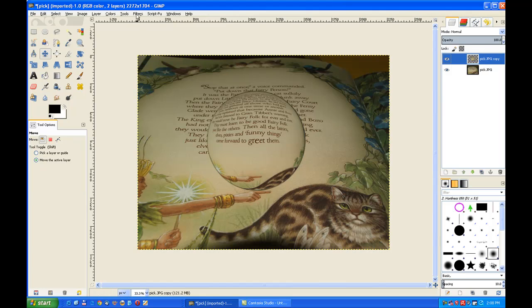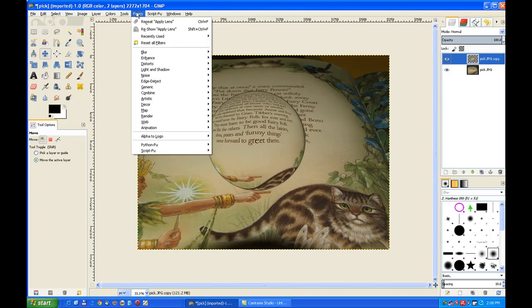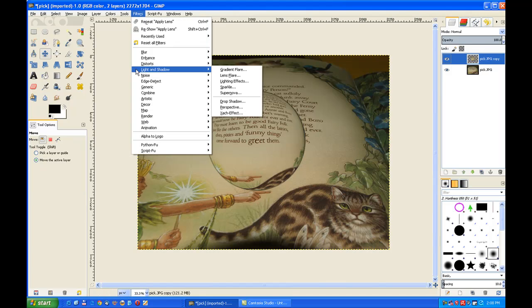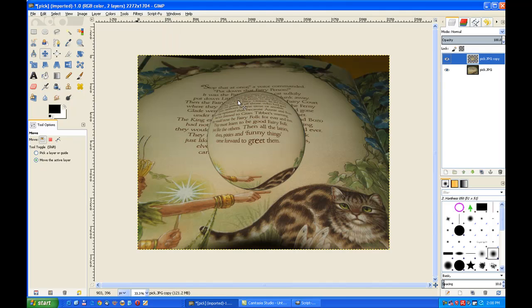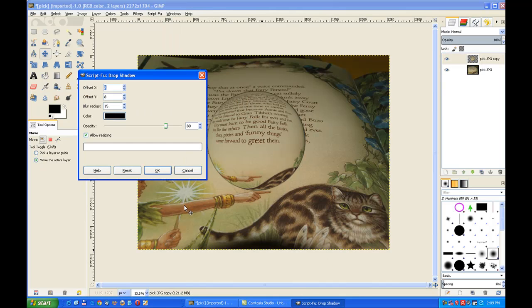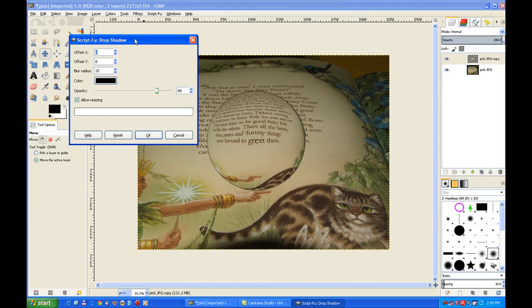Now I go over to filters, light and shadow, and I put in a drop shadow. Now the script load is down the bottom, so I open it up. Now I can leave everything at default.